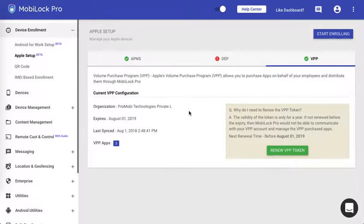Hello and welcome to another video on how to use MobiLock for your iOS devices. This is the second part of the VPP tutorial. Earlier we learned how to enroll the VPP token and make MobiLock the VPP manager for your Apple volume purchase program.